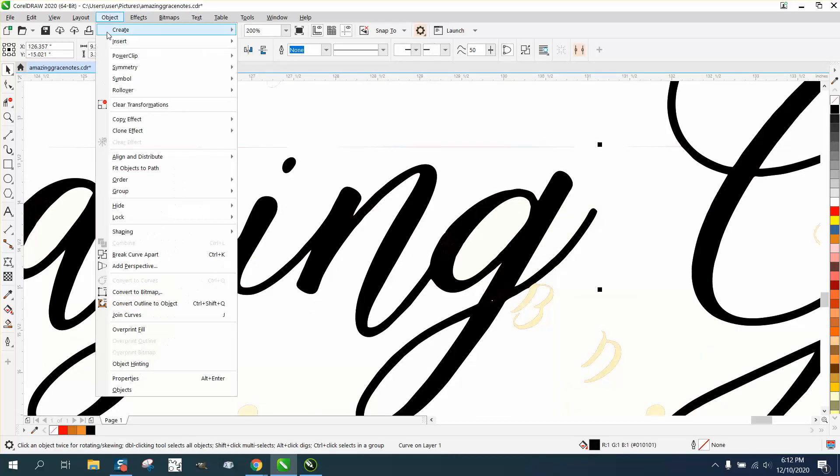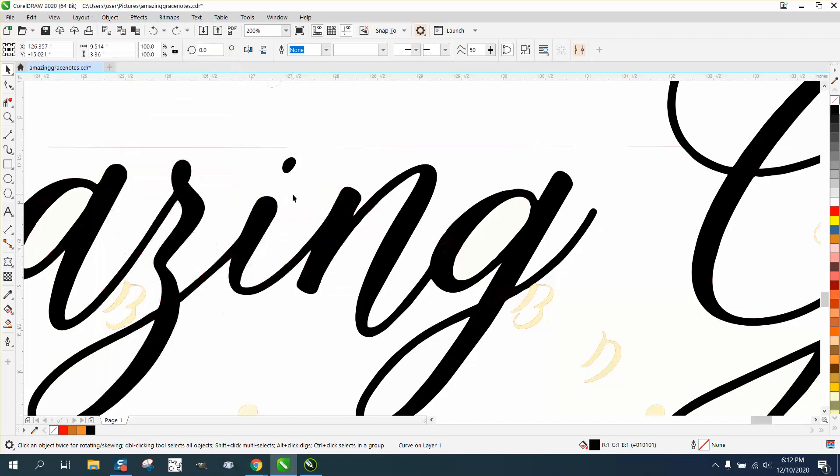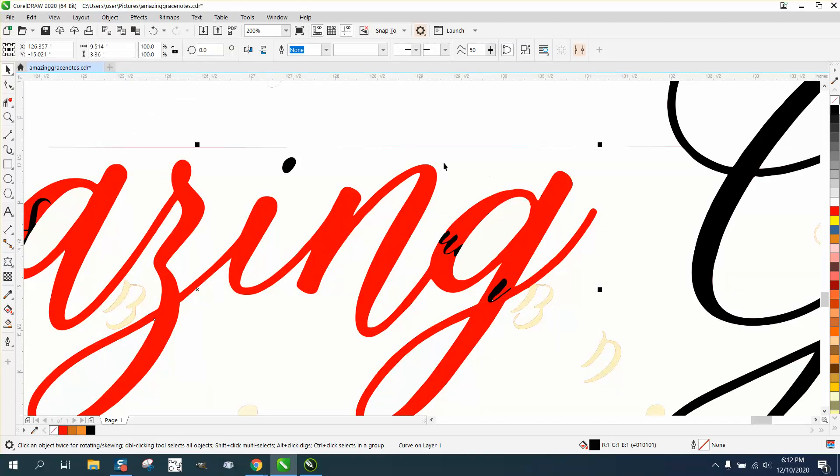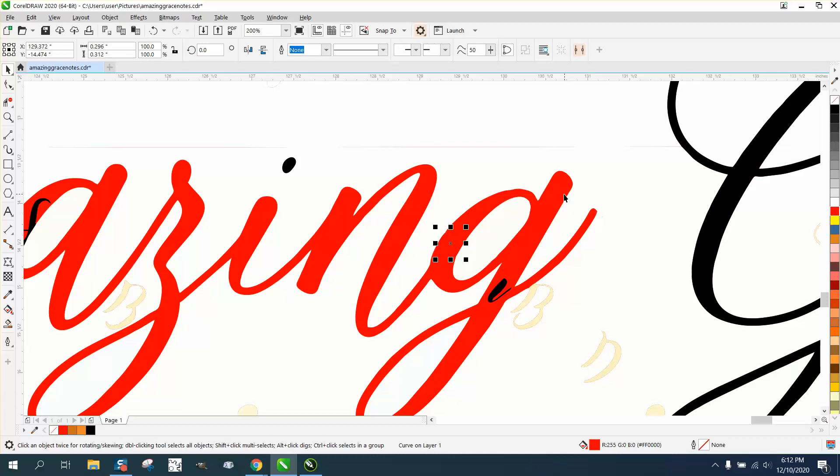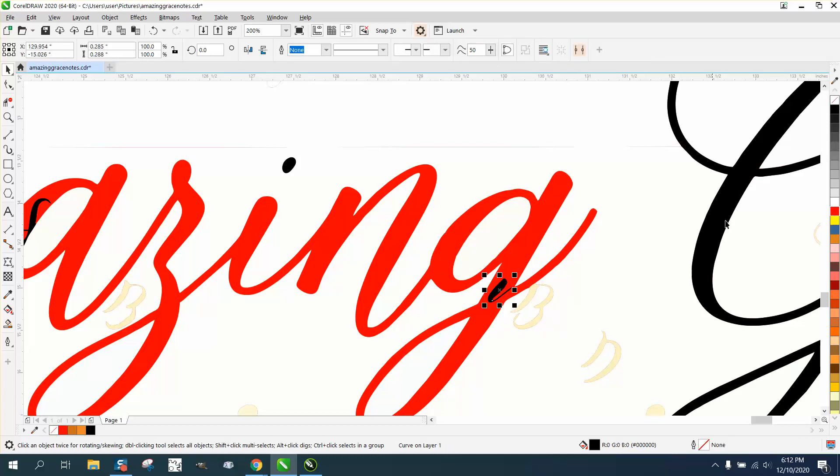We're going to grab the word itself, go to Object, Order, Back of Page, and there they are. What we're going to do now is take that and make it red. Make sure this is the same red. Take that and make it red. Take this and make it red.